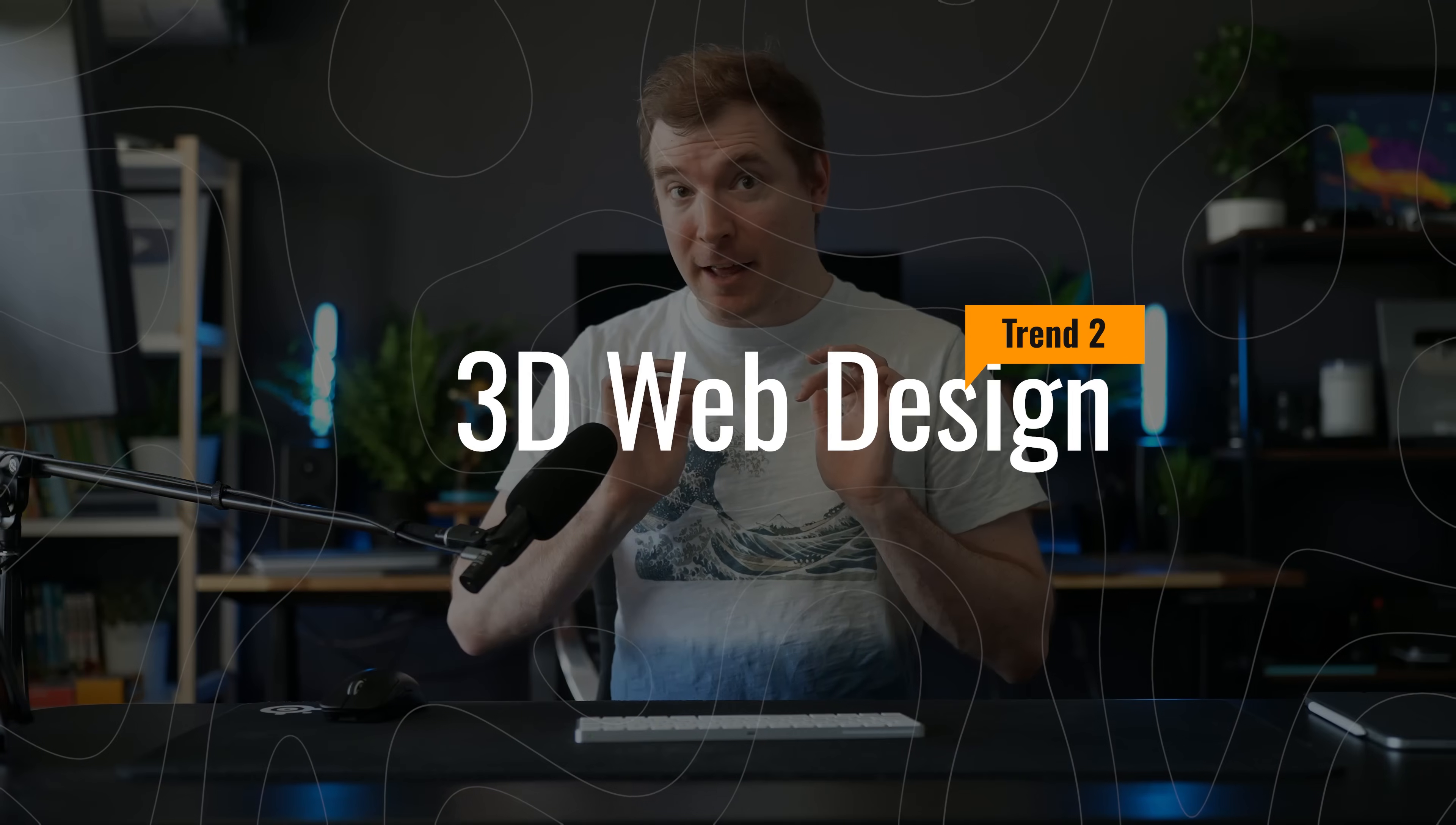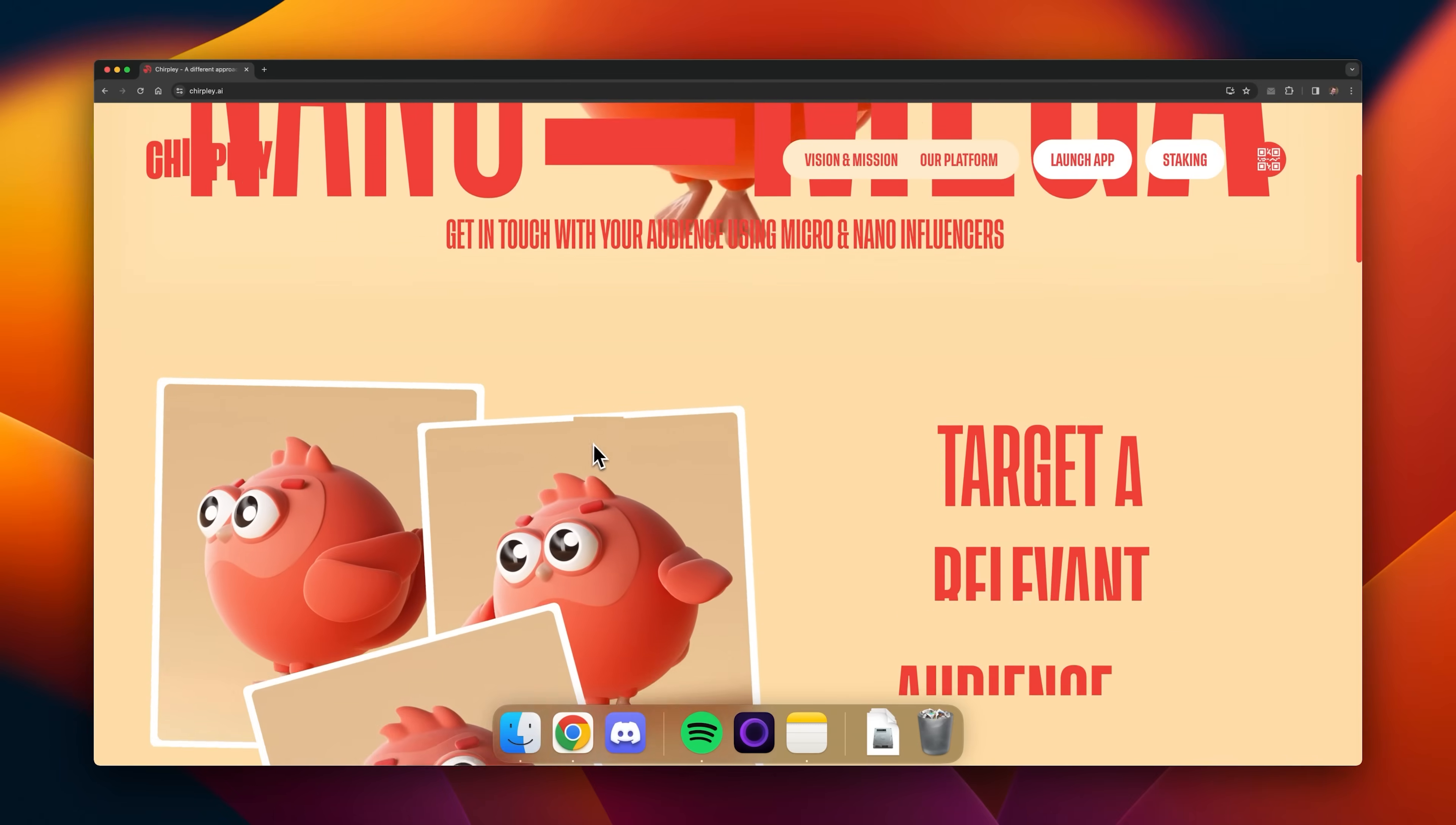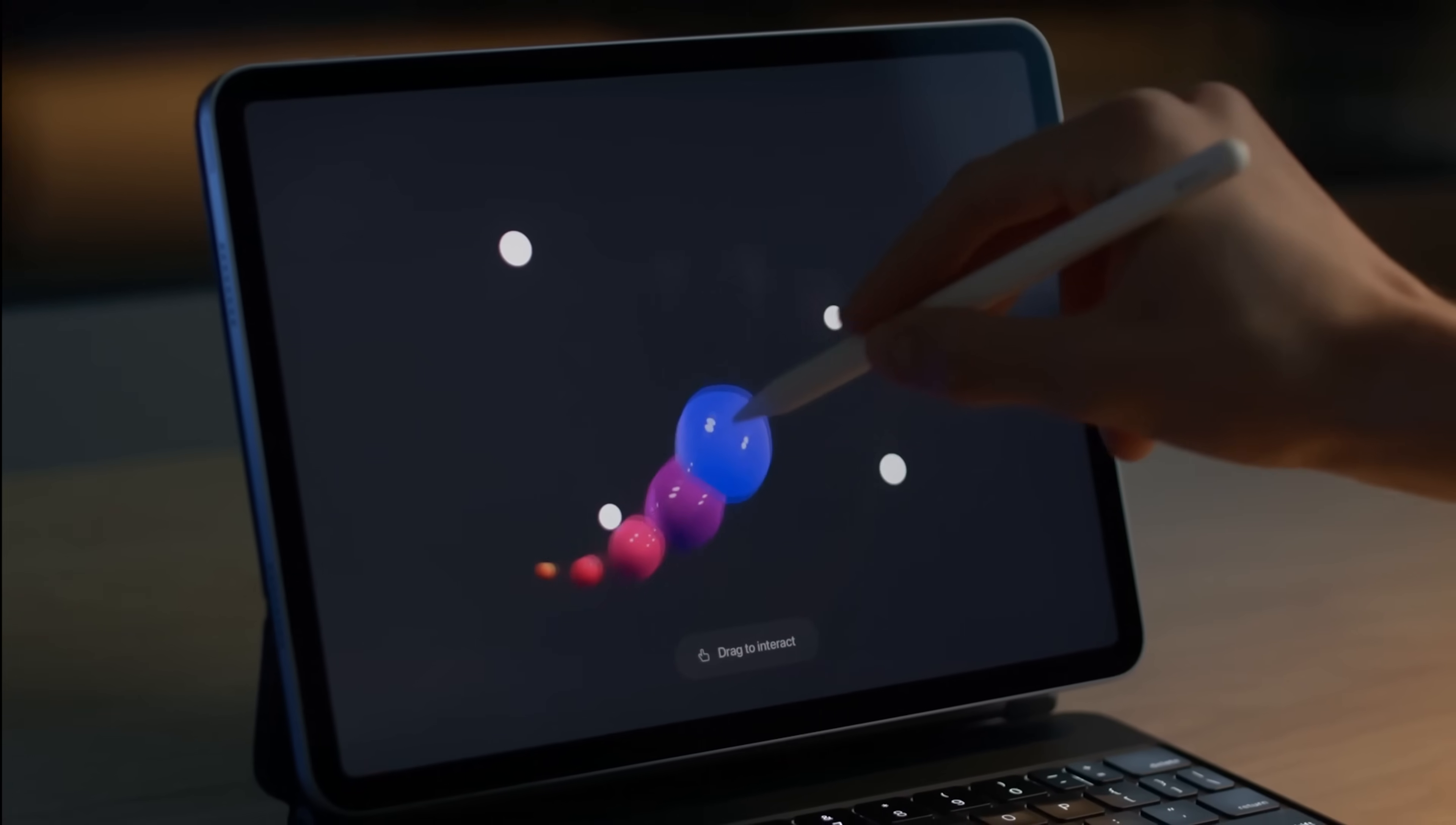The second web design trend is 3D web design. I'm not a chicken, nor am I afraid of being a little bit different. However, creating 3D elements always scared me. Years ago though, you would need special software and skills to be able to create these sorts of 3D animations.